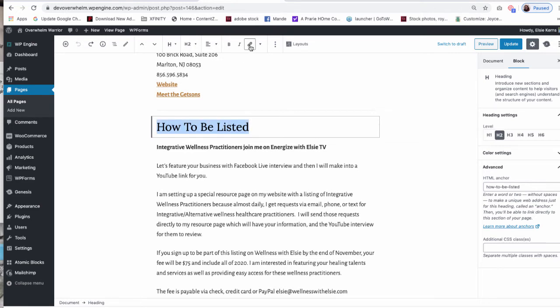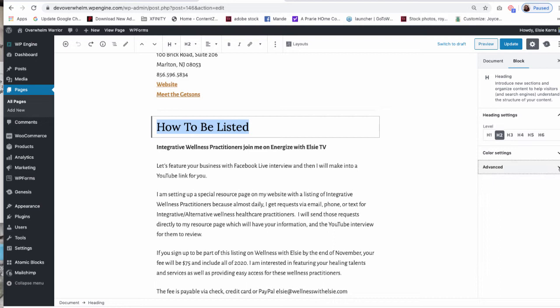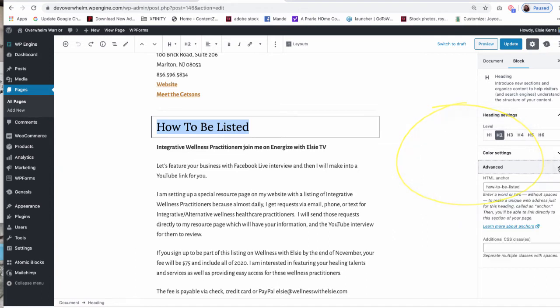Do not click the link button here. Instead, you're going to go over to the right hand side where it says Block. We're working with this block in particular and you'll be looking for this tab, this field called Advanced. When you open it up, you will see something called HTML Anchor.